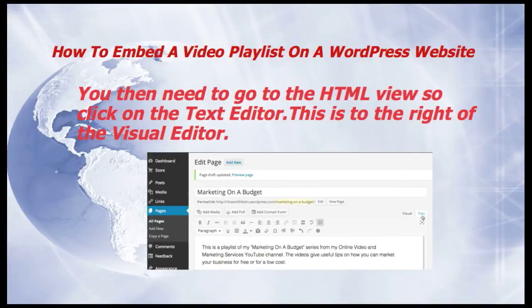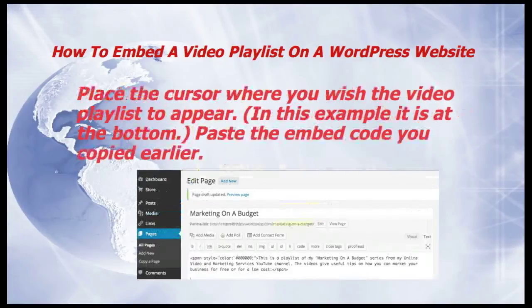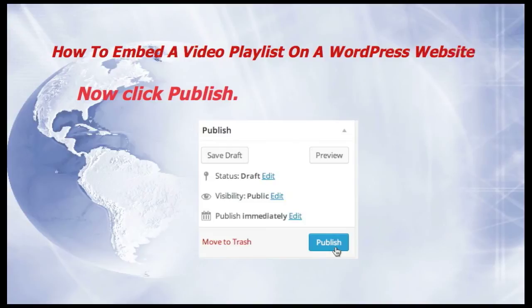You then need to go to the HTML view, so click on the text editor — this is to the right of the visual editor. Place the cursor where you wish the video playlist to appear; in this example it's at the bottom. Paste the embed code that you copied earlier. Now click Publish.